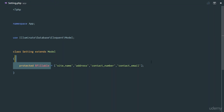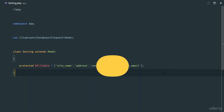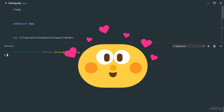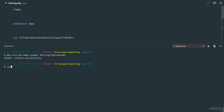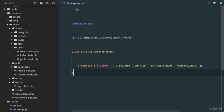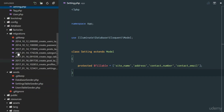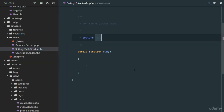Since we can't run an application without a name, address, and contact info, we need a settings table seeder so that when we start with a fresh database in production it seeds default settings automatically. We'll run PHP Artisan make:seeder SettingsTableSeeder.